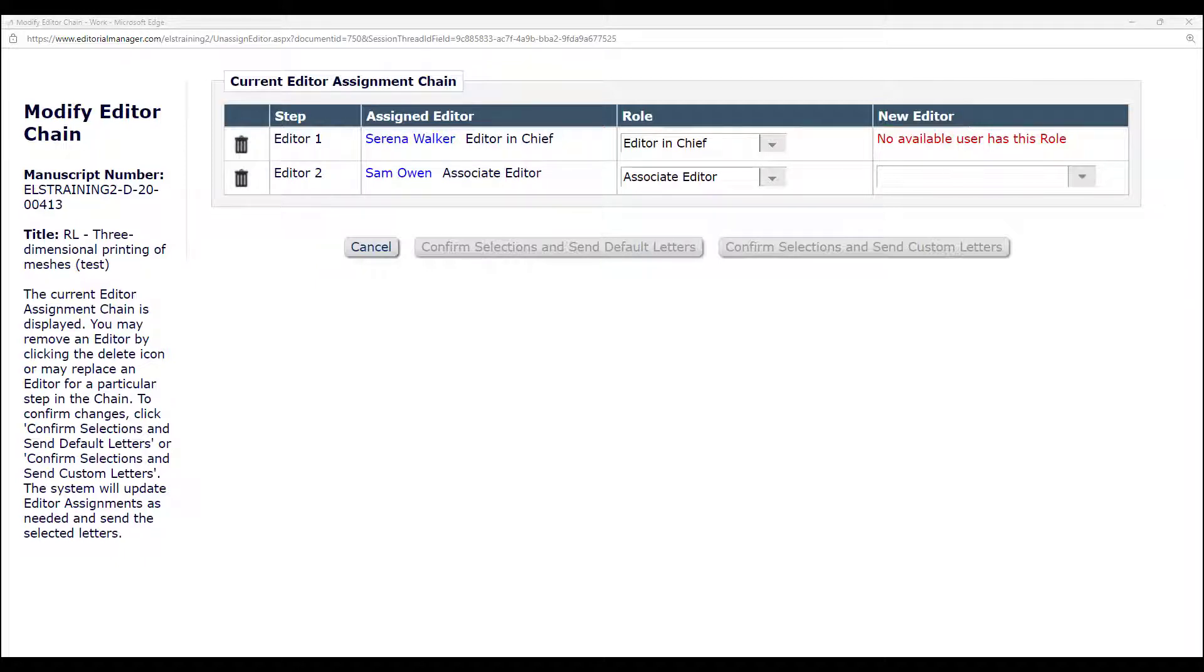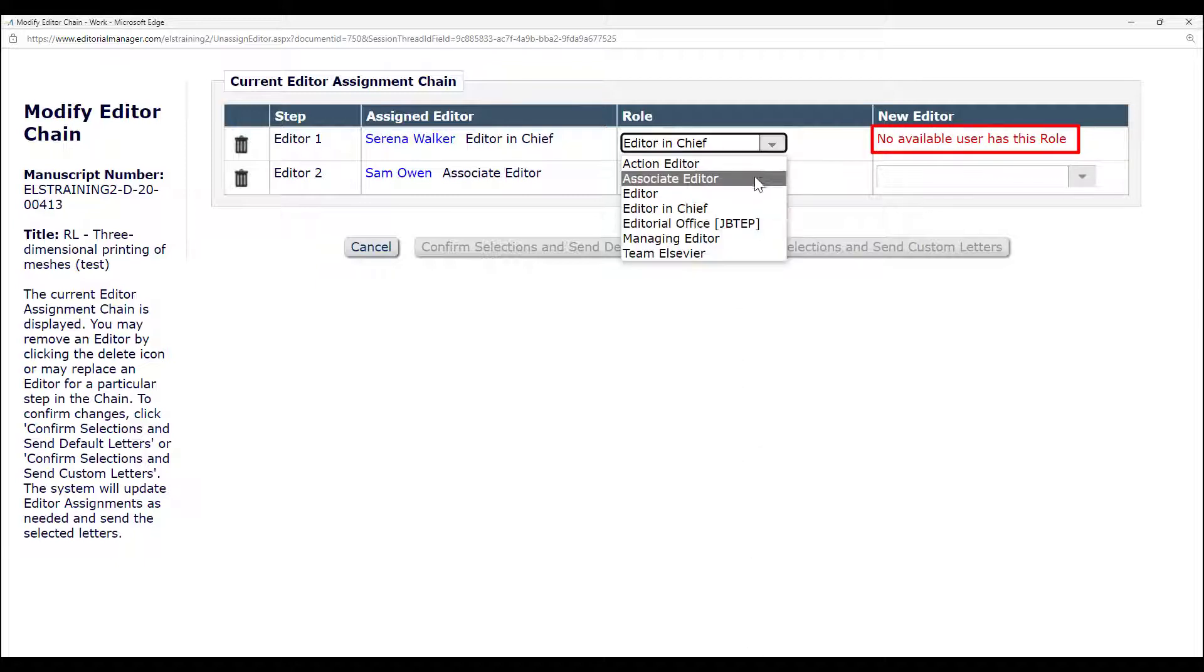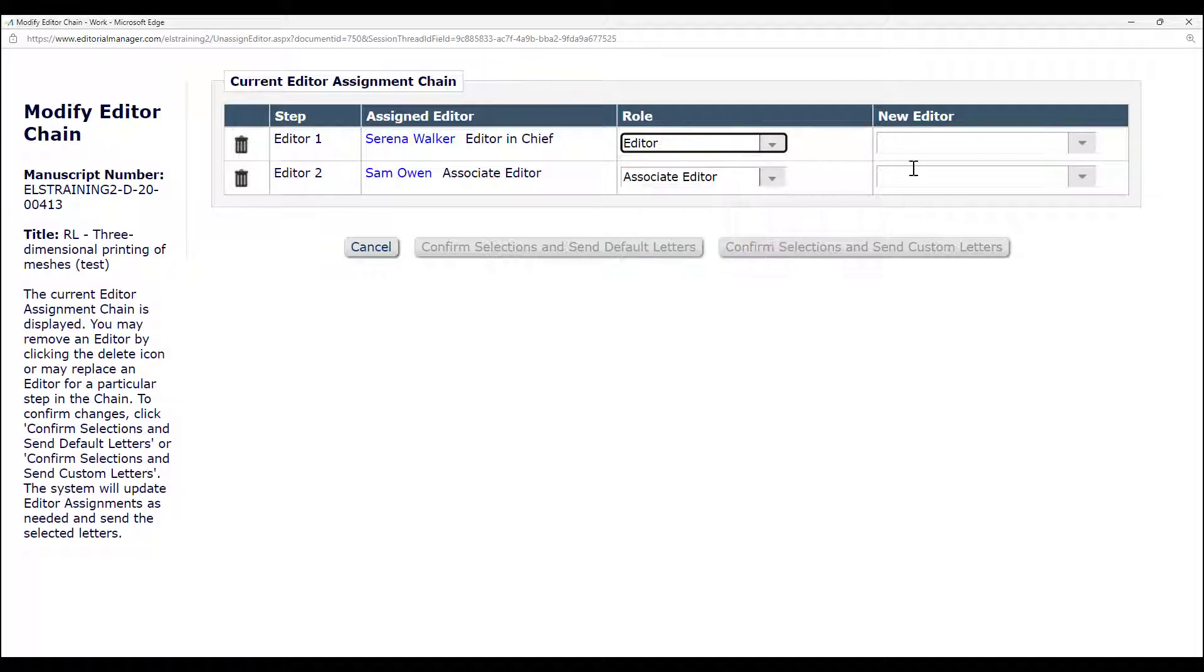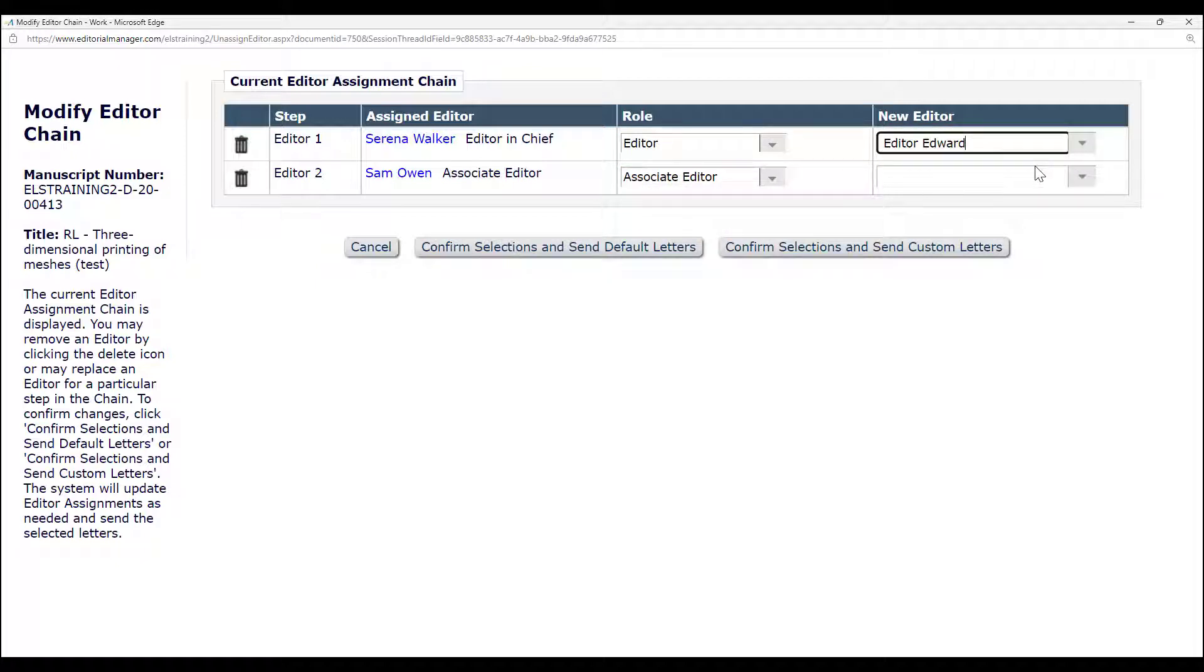If the current assigned editor is the only person with that role, the message 'no users have this role' will appear. Simply change the role from the drop-down and then select someone from the new editor list.